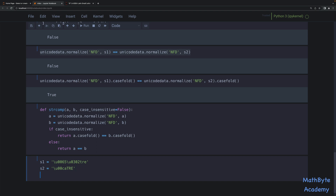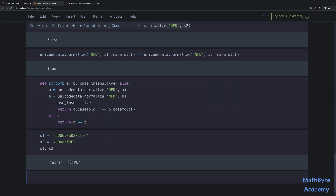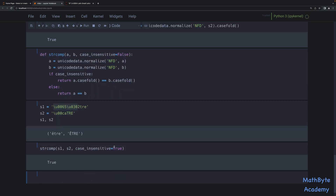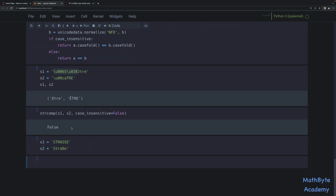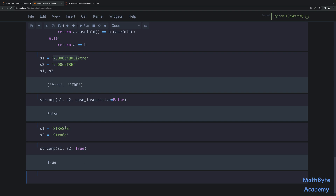Let's try it with some more examples. s1 and s2 are the same e-circumflex strings — one lowercase decomposed, one uppercase using the Unicode character. Calling str_comp(s1, s2, case_insensitive=True) returns true. And if we specify case_insensitive=False, that returns false because they're not the same case. It also works with the Straße example: str_comp(s1, s2, case_insensitive=True) comes back true, and with False it comes back false.